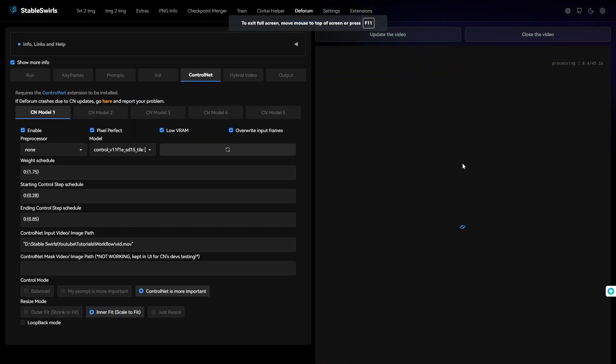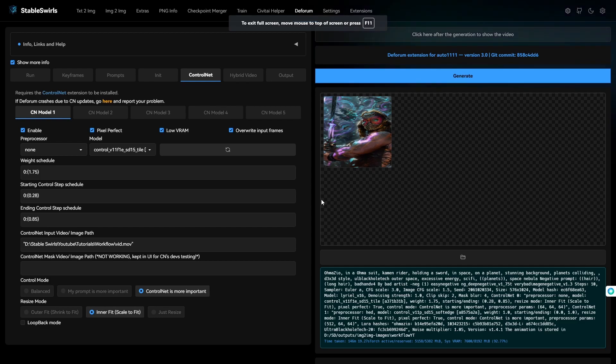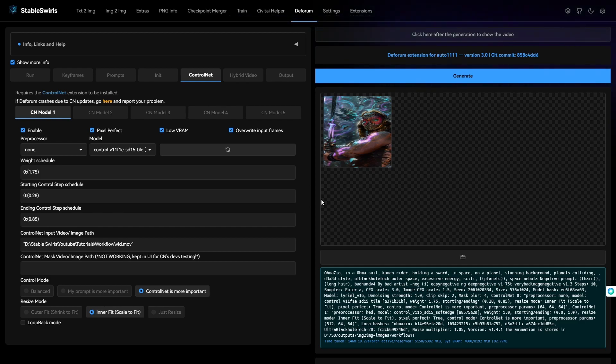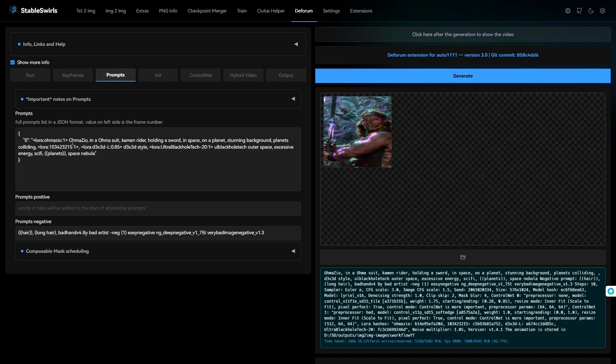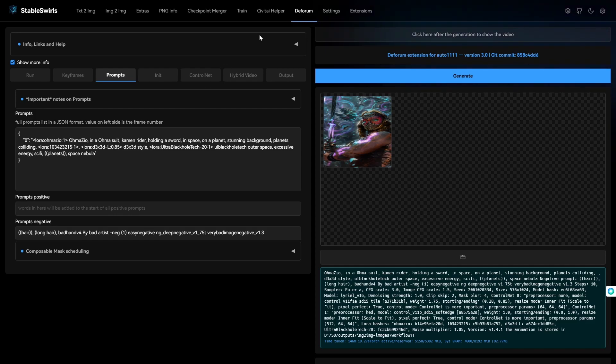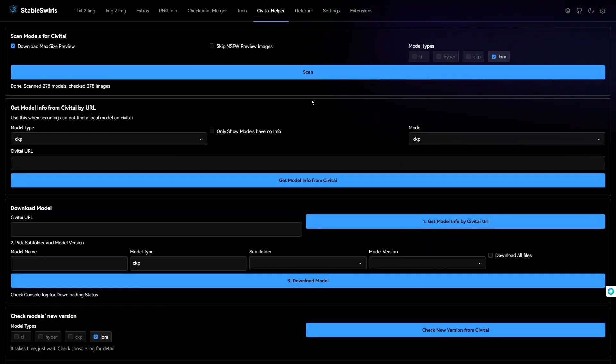So, yeah, that's basically what I do to apply more styles and change the character. I just use the tile ControlNet, mess around with the start and end steps, change the weight if needed, and make sure to use multiple LORAs in the prompts.